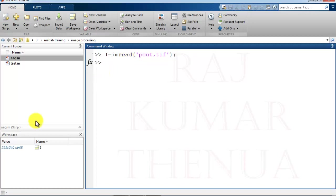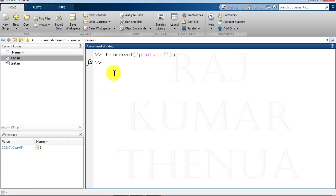Obviously it is available here. You can check the dimensions of this, 291 by 240, unsigned integer 8. So the file is read in MATLAB.